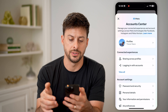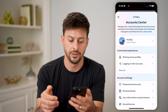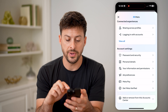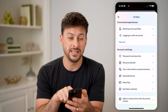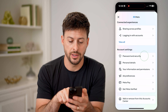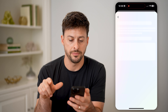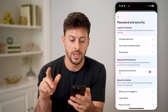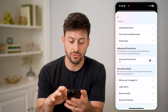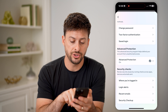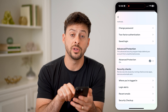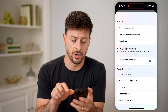Let's tap on Account Center here. And if we scroll down, you'll be able to see Password and Security. Let's tap on that. Now, the nice thing is if you scroll down, it shows login alerts as well as where you're logged in.